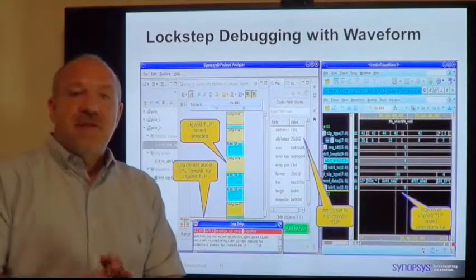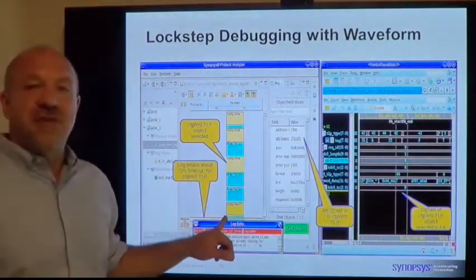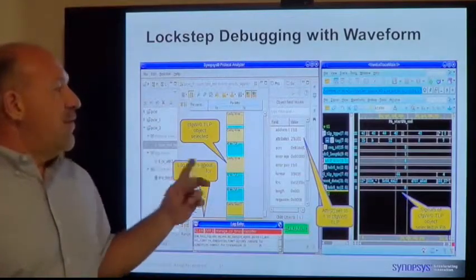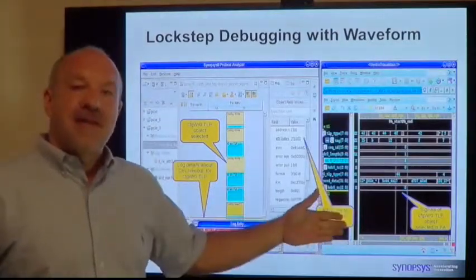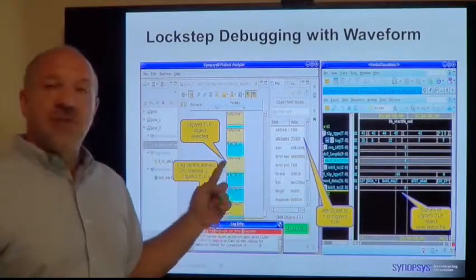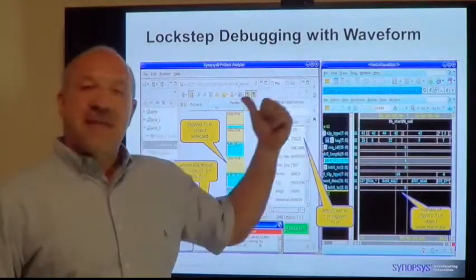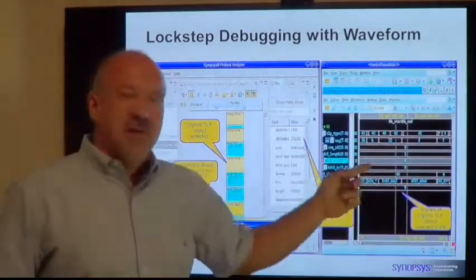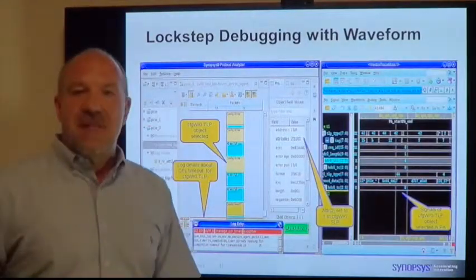When you're debugging an error and you've drilled down and found an issue, the next step is to correlate that to waveforms. You can open the waveform viewer from within Verdi Protocol Analyzer, and it will auto-populate the signals. It will also take the particular transaction you're looking at and highlight it in time. You can make these work together synchronously — as you move in one view, the other also updates — keeping time sync between the two. Very handy for drilling down into deep issues.